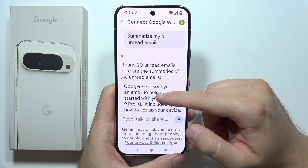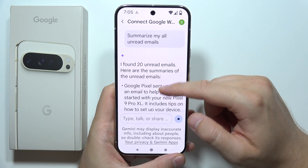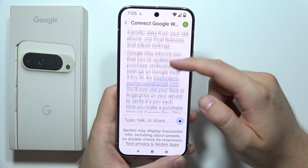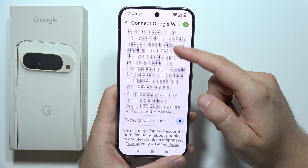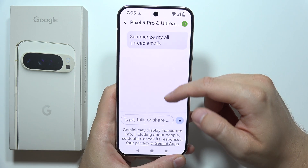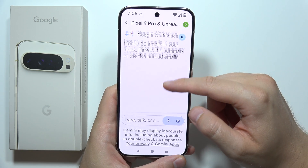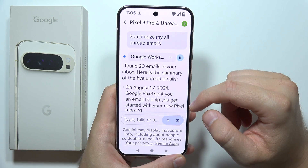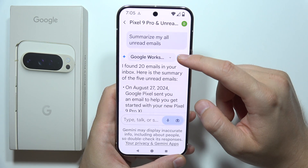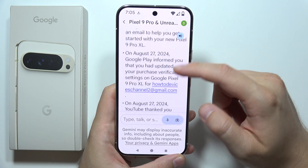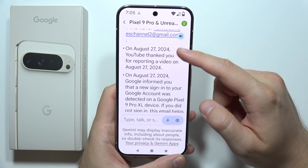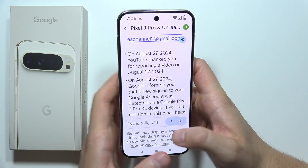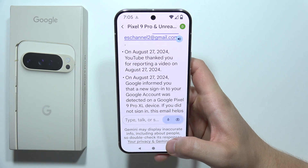And as you can see, here it is — that's how we can actually use Summarize. It found 20 emails in your inbox and here's the summary. That's how it works. Please subscribe and see you in the next one.